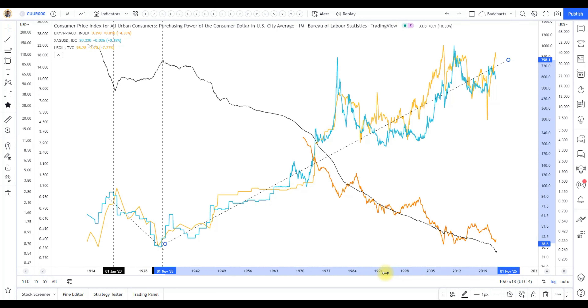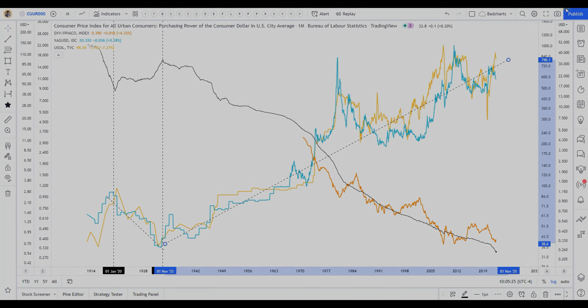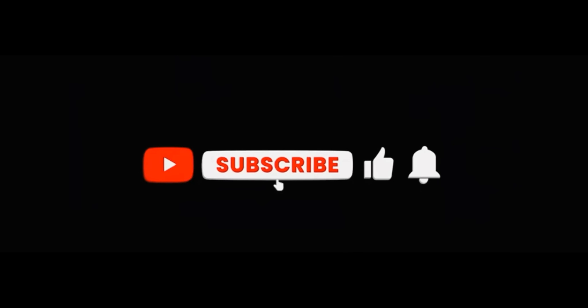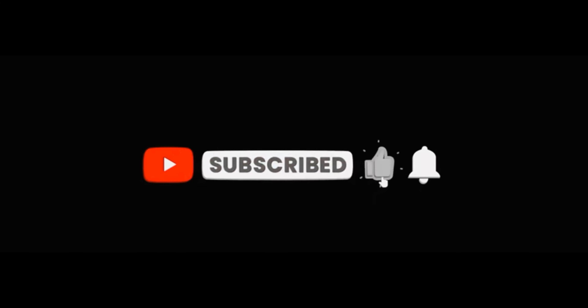That's it for me. Hope you enjoyed this one. Please subscribe, like, and hit that notification bell.